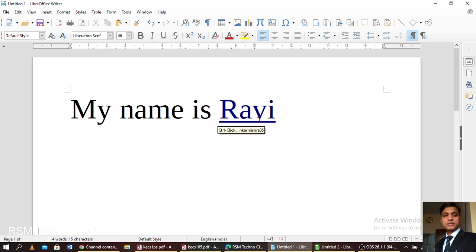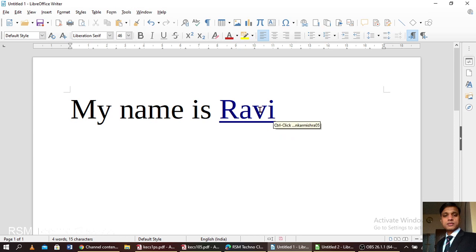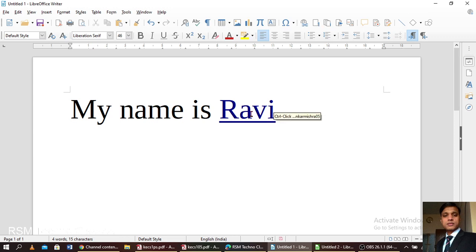Now you may see the changes — that text became blue with an underline. We haven't done anything special; we have just attached a link behind that text. That's why this is hypertext. Now you may see: when I move the cursor over 'my name', nothing appears — but when I move the cursor over the hypertext, the link appears here.